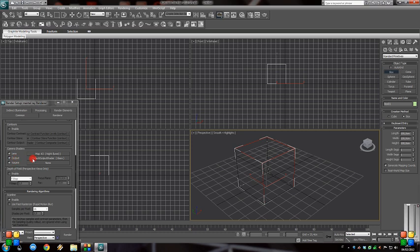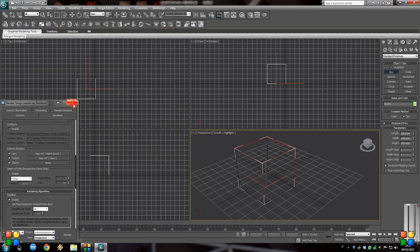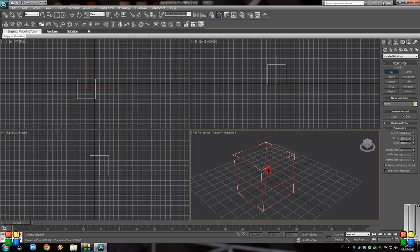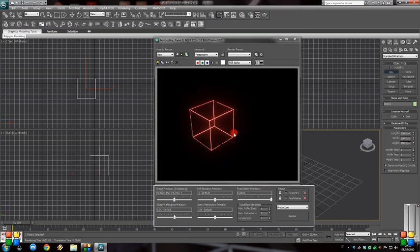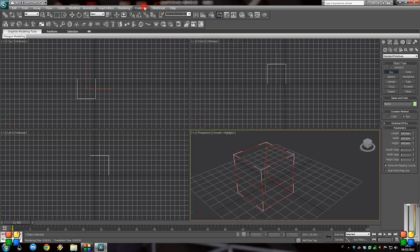Under Output, we'll add the Glare. Make a render — F12. You can see that our object glows. It's a really good effect.